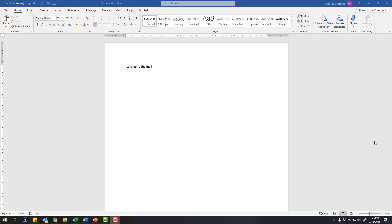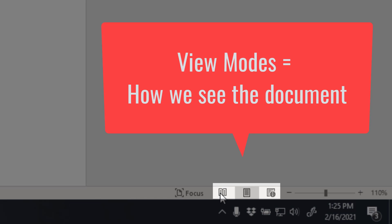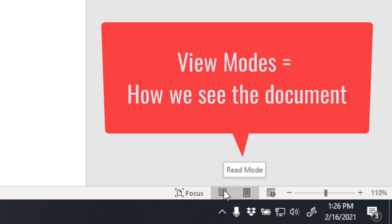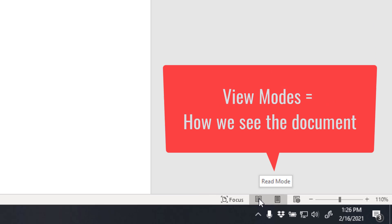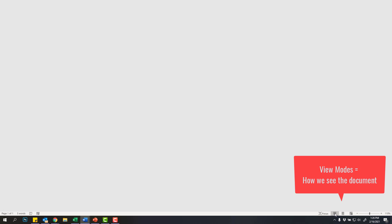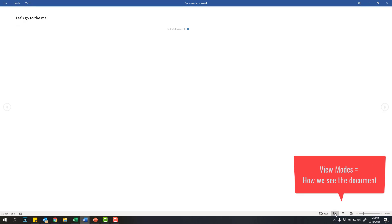Finally, we have two more sections down here on the status bar, and the first are these three little buttons that look like different kinds of books or pieces of paper. And these are our view modes. So just a reminder, if you hover your mouse over top, it will tell you what mode you're using. So the one that looks like a book is read mode. So if I click this, it will make my document look like I'm reading a book.